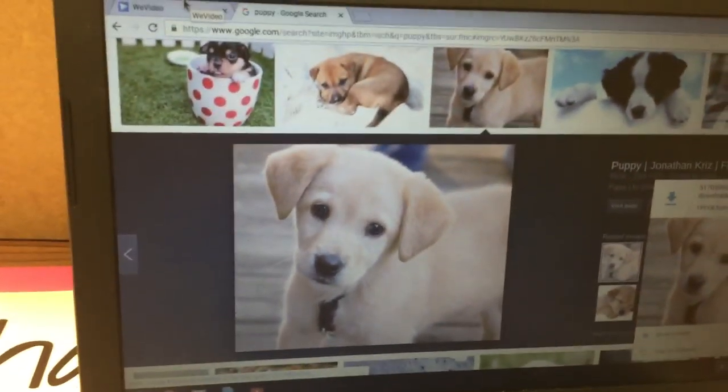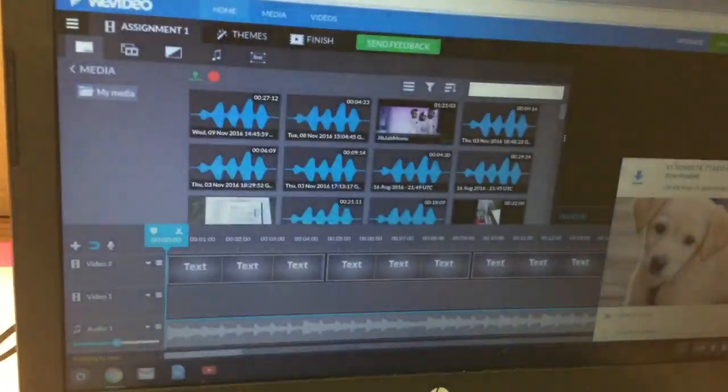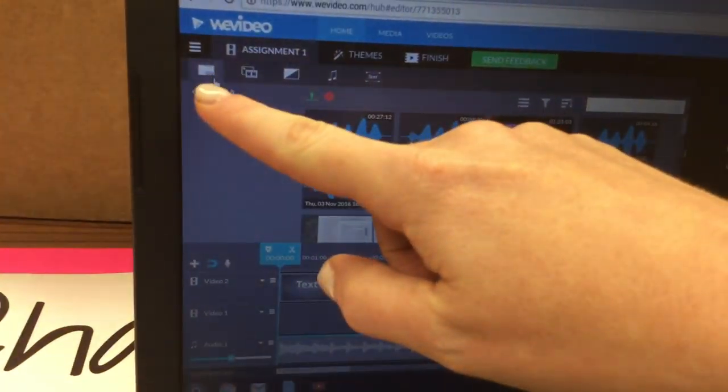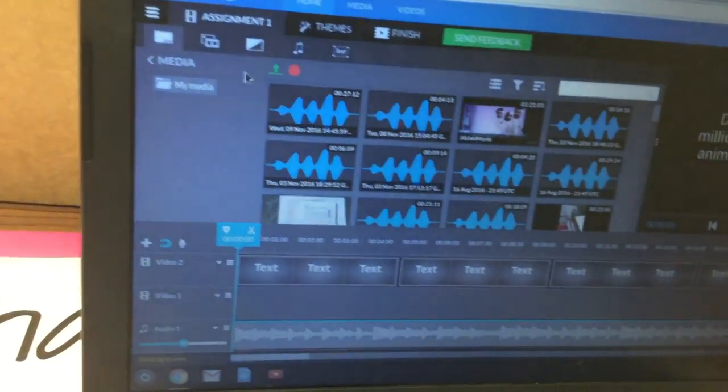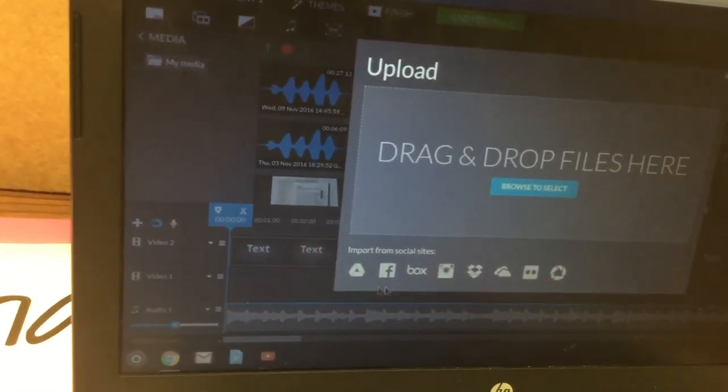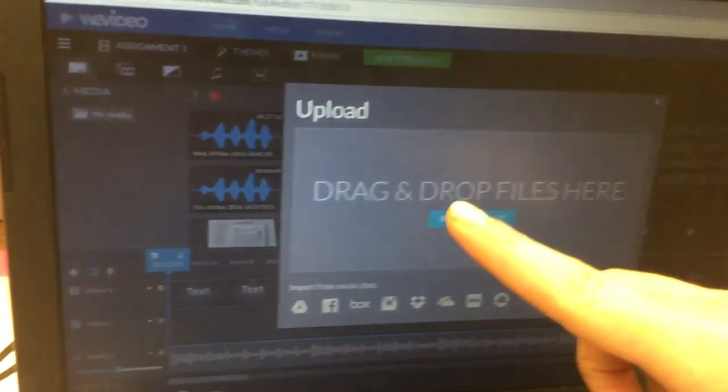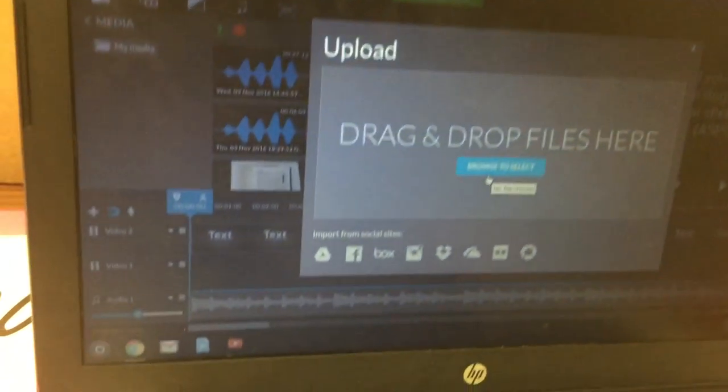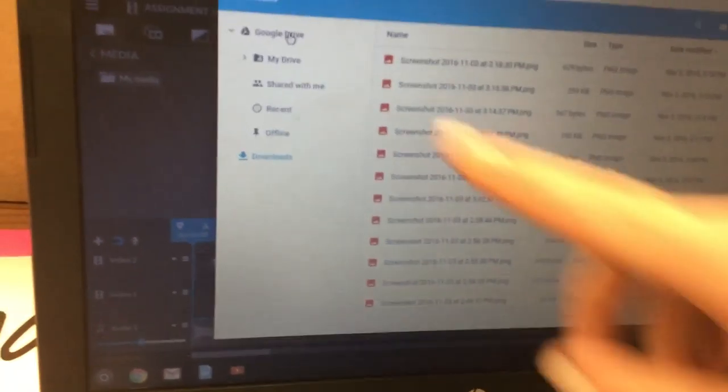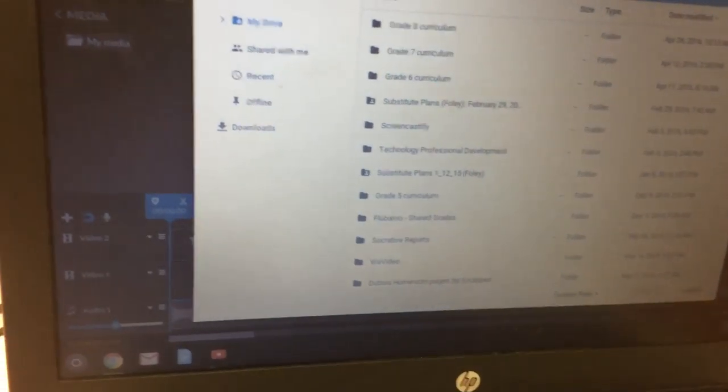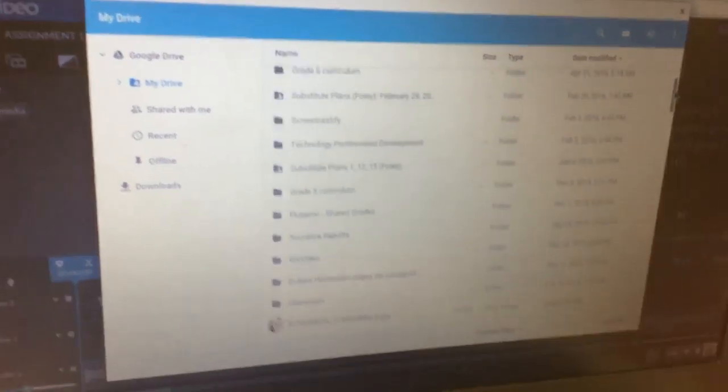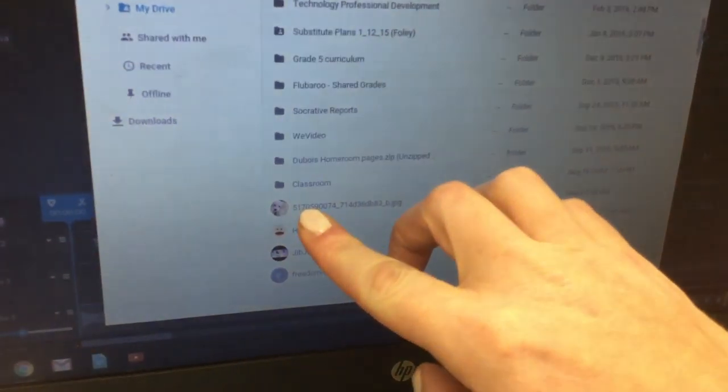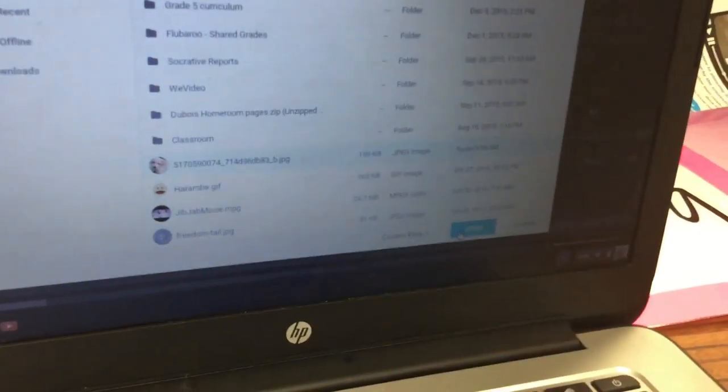Next you're going to click back over to the WeVideo tab and click on the media folder. Click on the green arrow to upload the picture, then click on browse to select, and then click on Google Drive. I happen to have a bunch of folders, but hopefully you'll see your picture right away. Click on it and click on open.